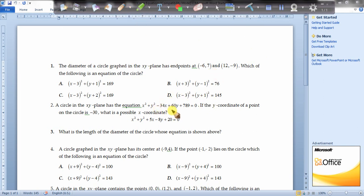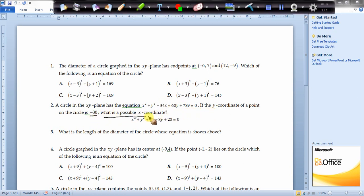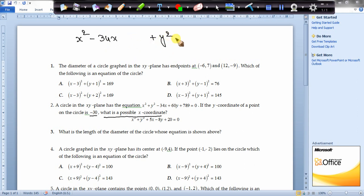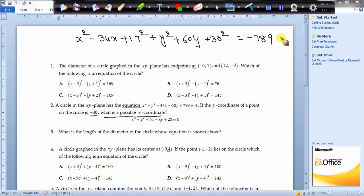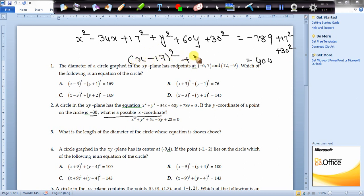The y-coordinate of the circle is minus 30; what is the possible x-coordinate? Let me convert into standard form: x² - 34x + y² + 60y = -789. Add 17² and 30² to both sides: 17² = 289, 30² = 900, giving 289 + 900 = 400 on the right side. This becomes (x - 17)² + (y + 30)² = 400.